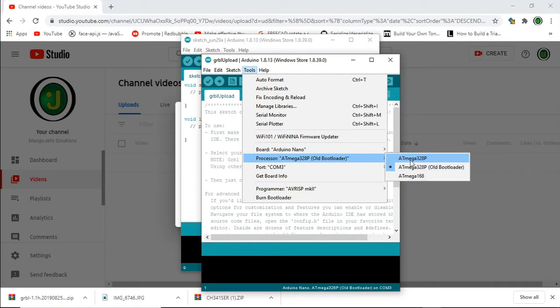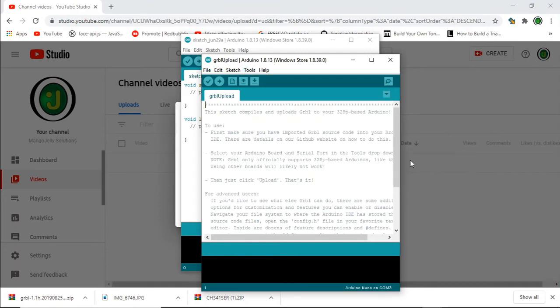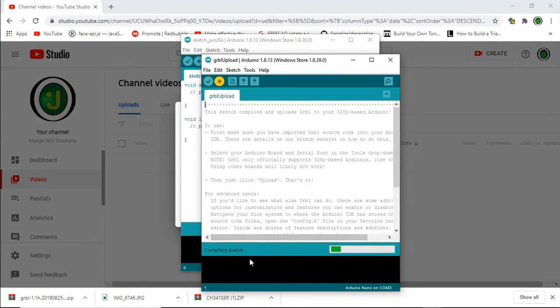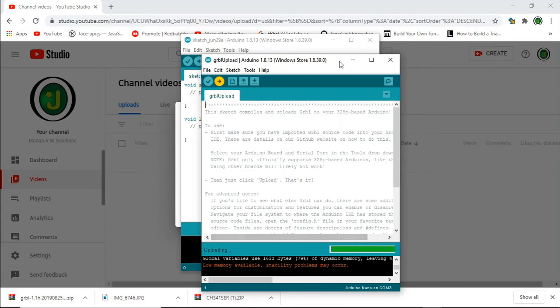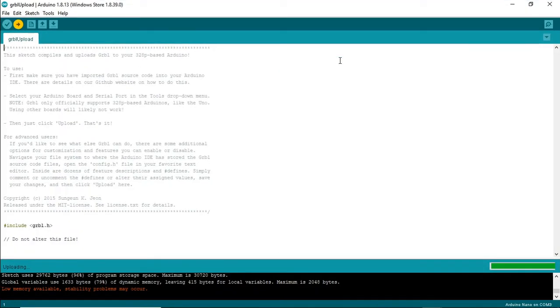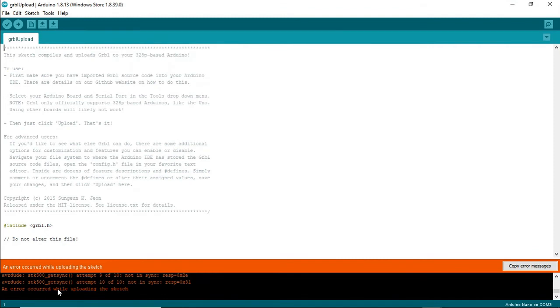I'm going to try this one first and then push it to the Arduino. As you can see down here it's compiling the sketch and a number of messages will appear but don't worry about those. Only worry if an error comes up. As you can see we've got a problem here, an error occurred while uploading the sketch.